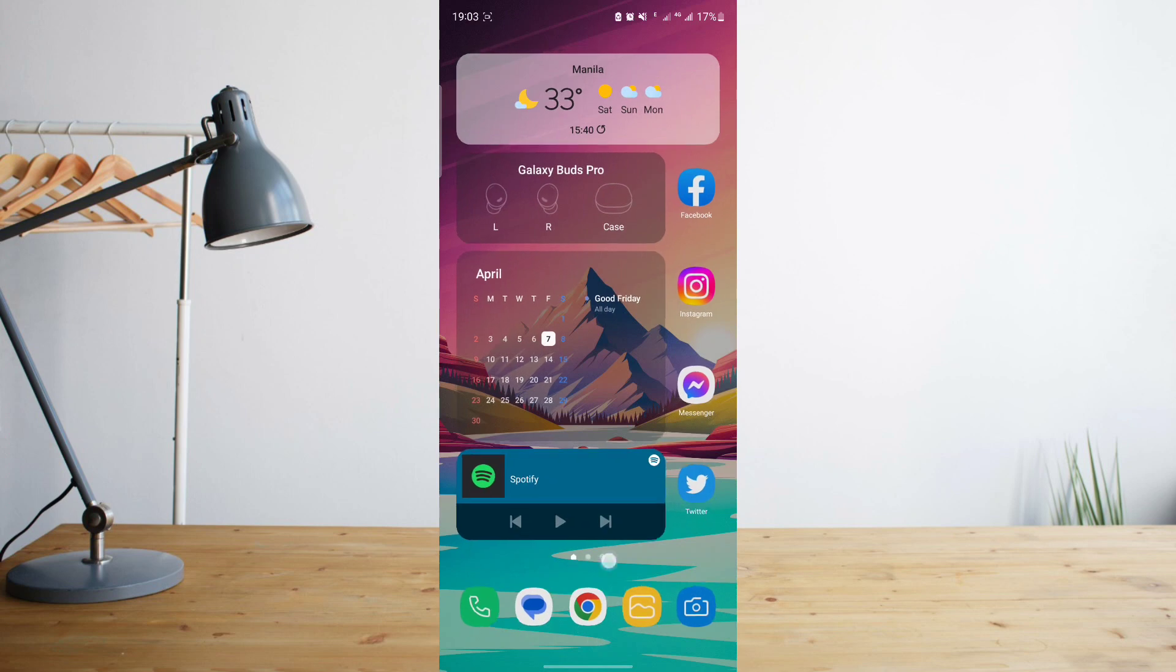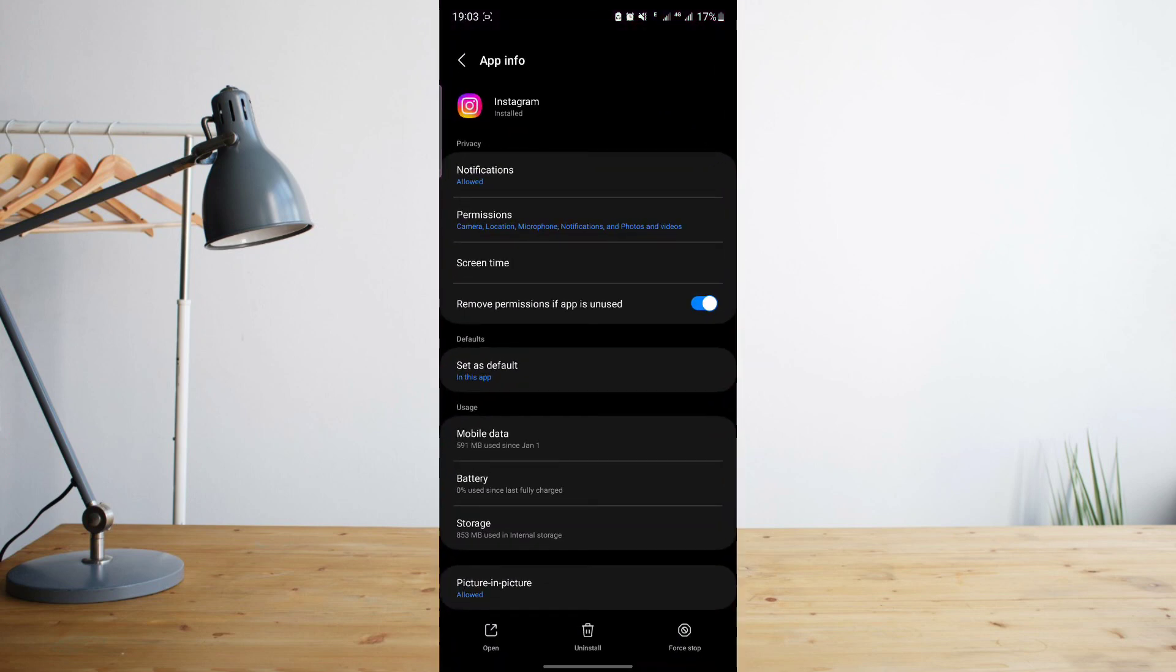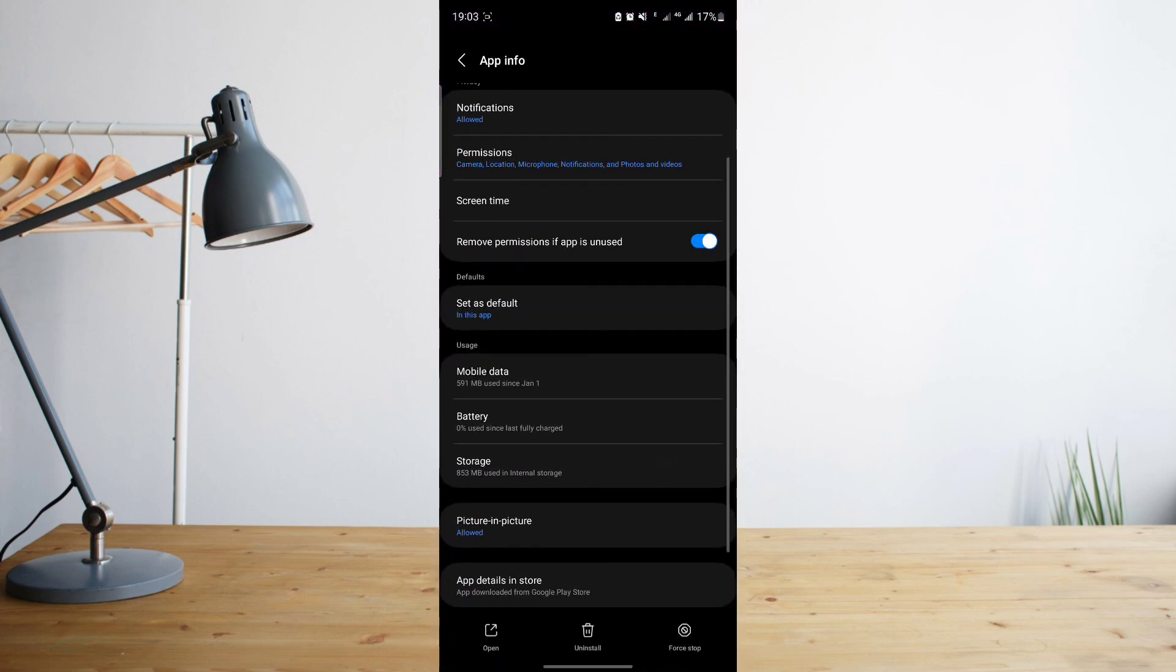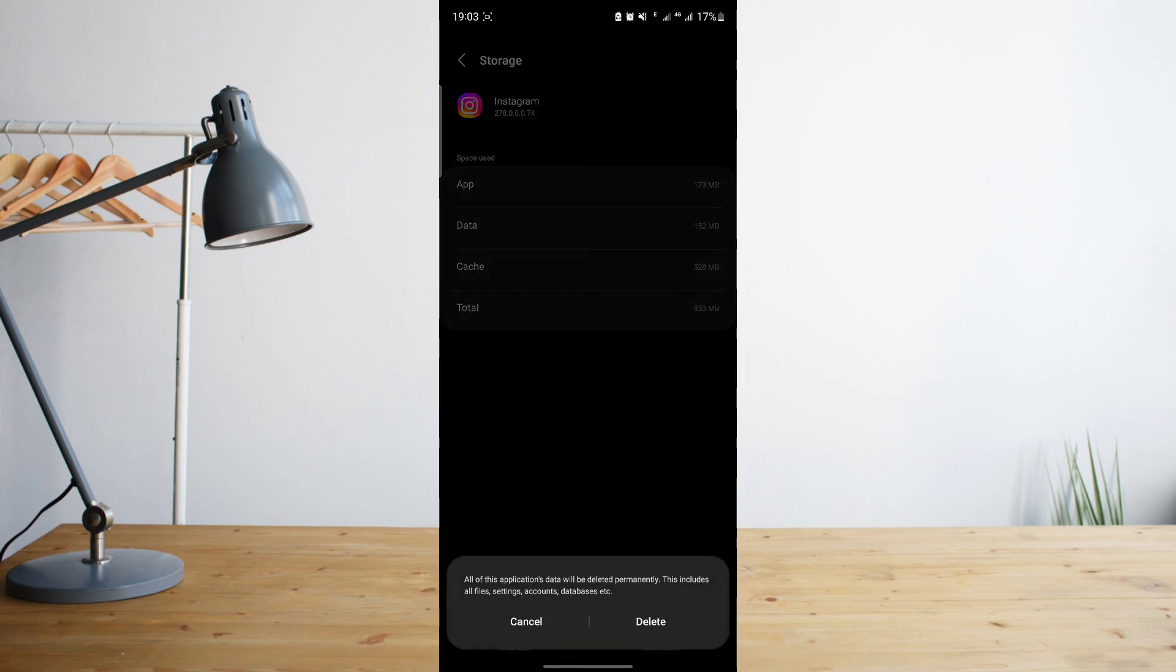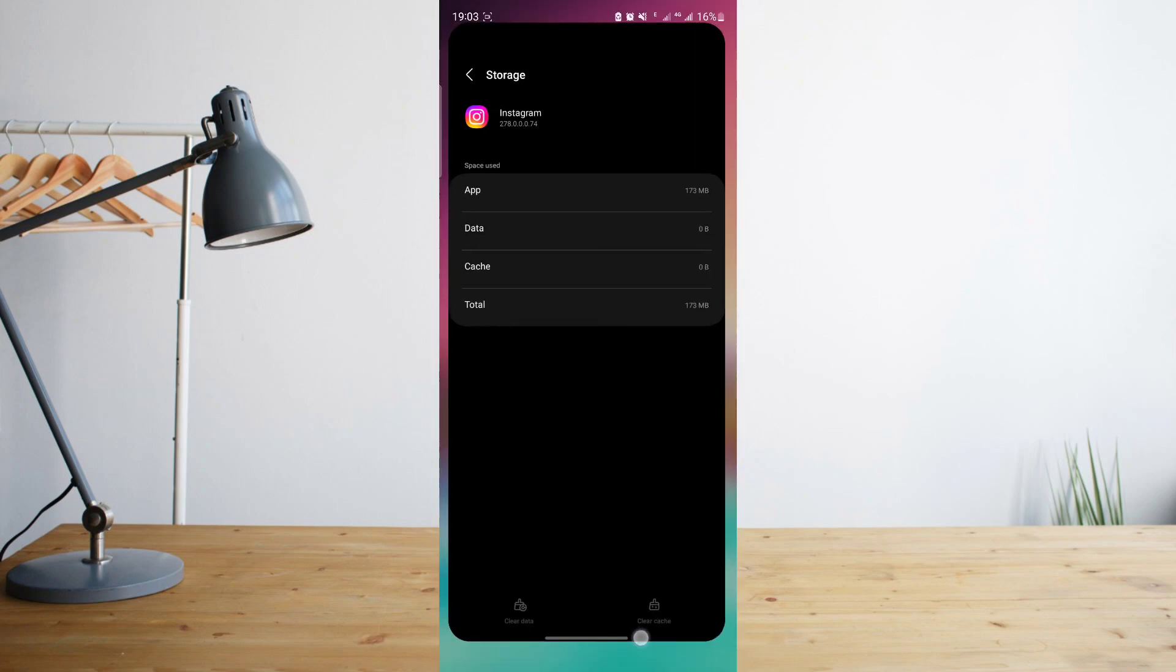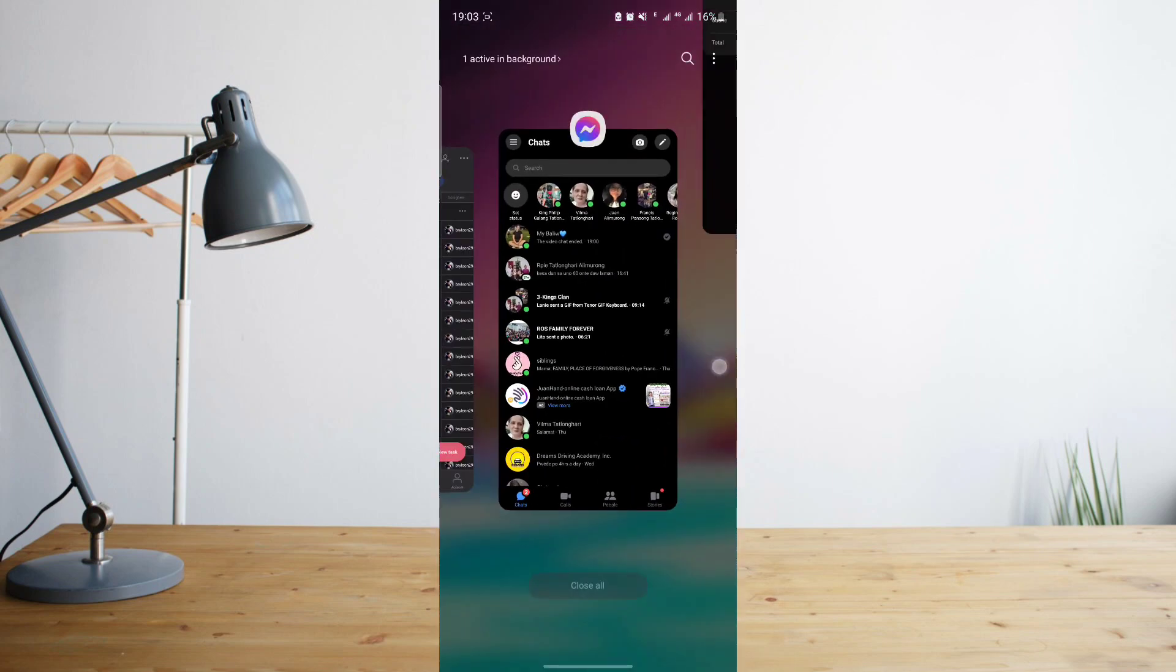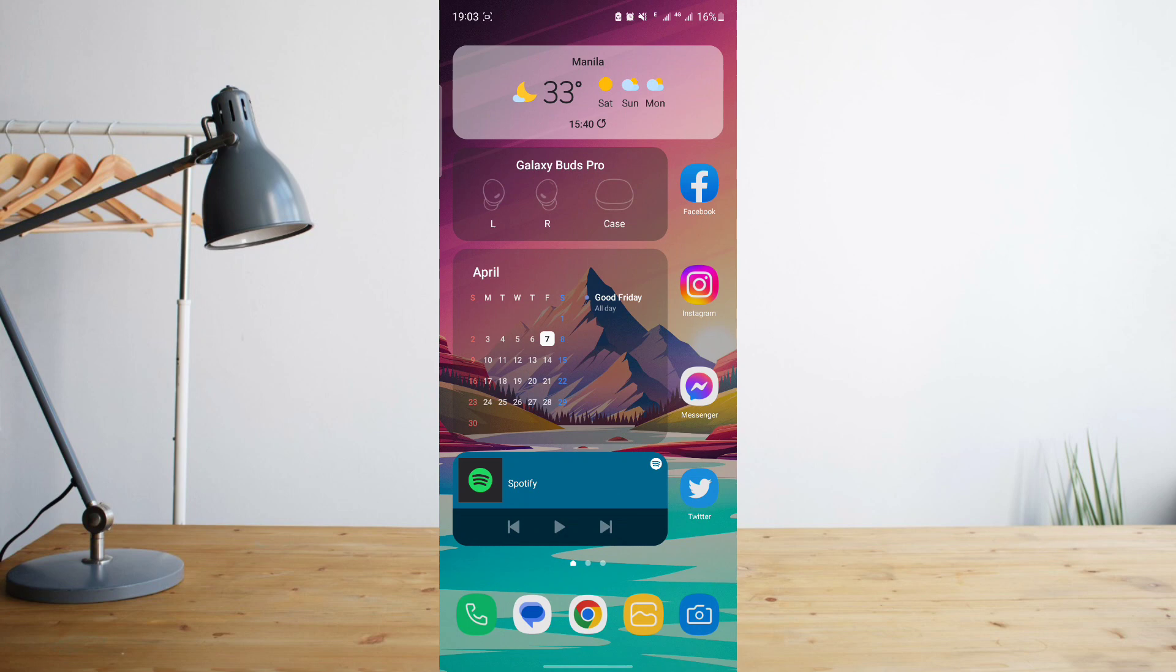This is your Instagram settings. Once you're there, go ahead and click on storage and then click on clear data. So go ahead and delete your data. What this will do is that it will delete any of Instagram's current data and hopefully it would allow you to see the message again or the photo again.